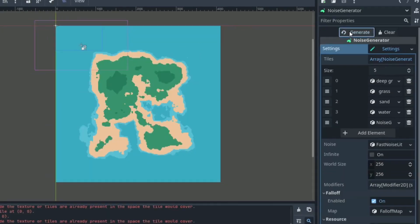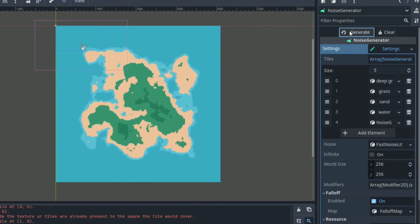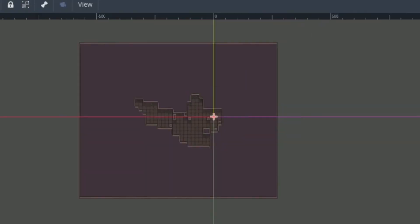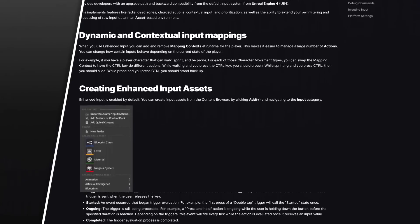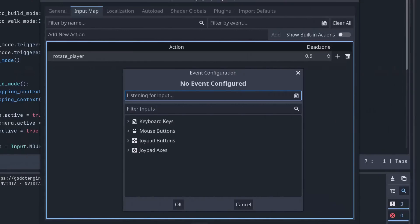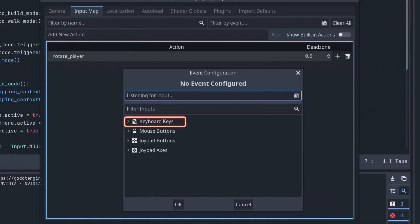Guide, or GDUT—Godot Unified Input Detection Engine—is a Godot add-on that fixes a lot of the underlying issues with Godot's input detection system.